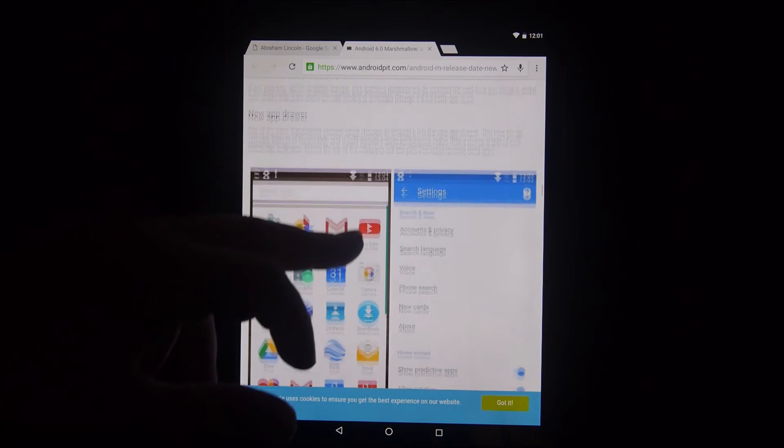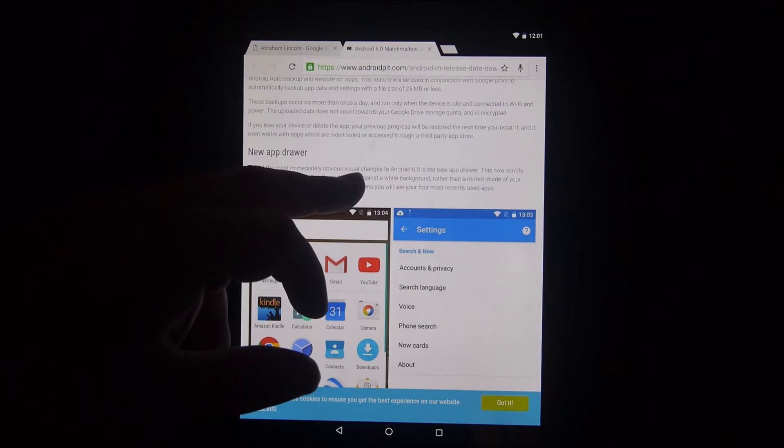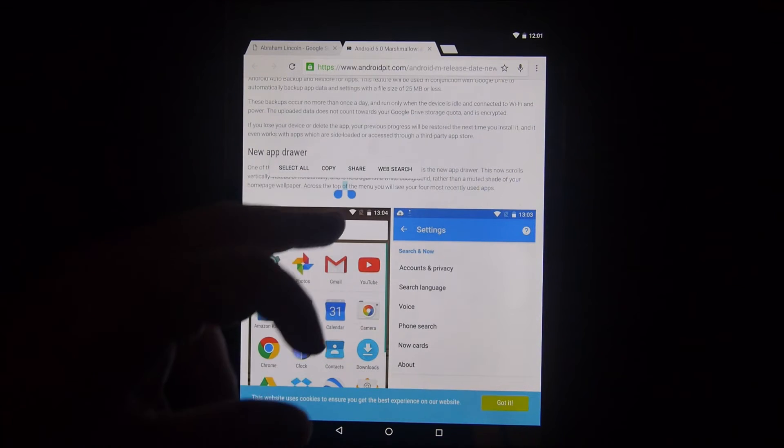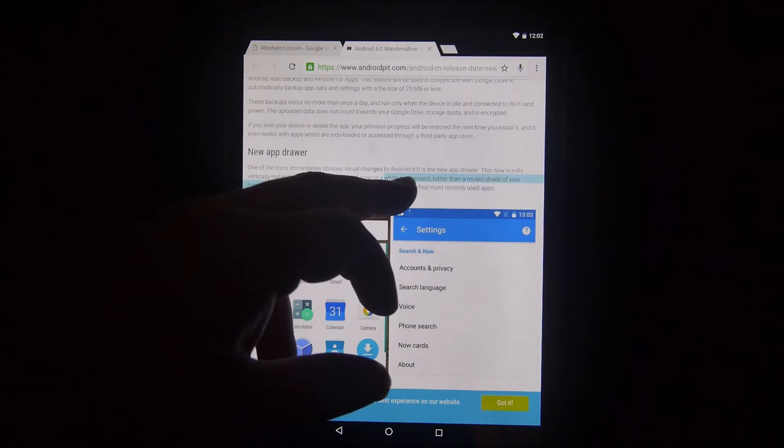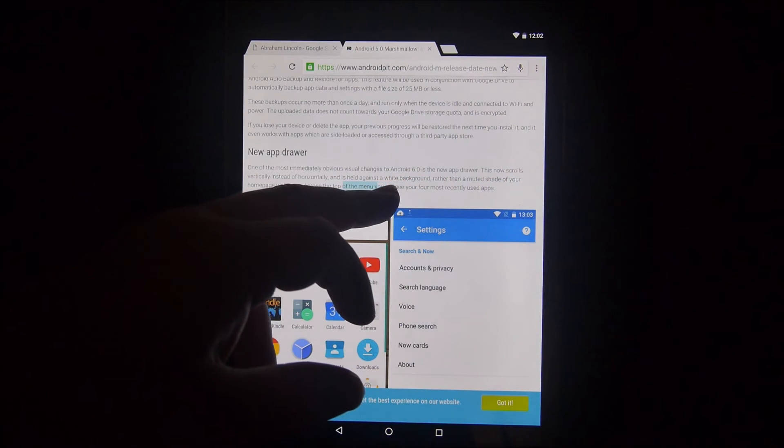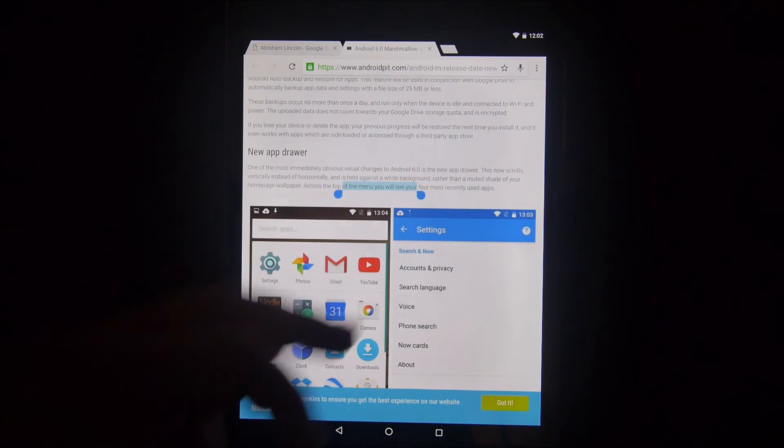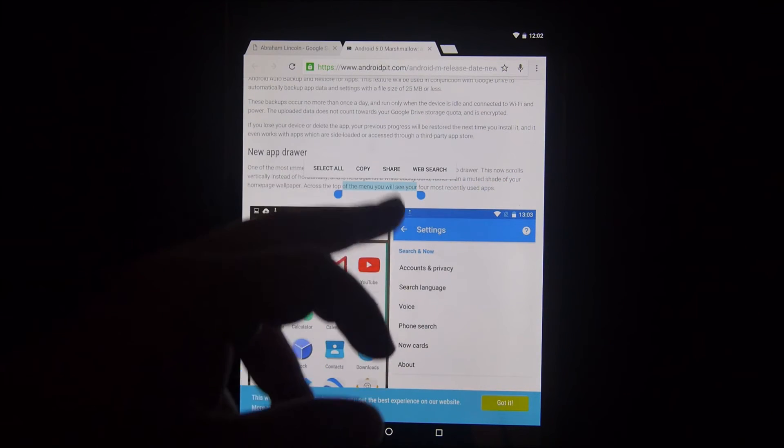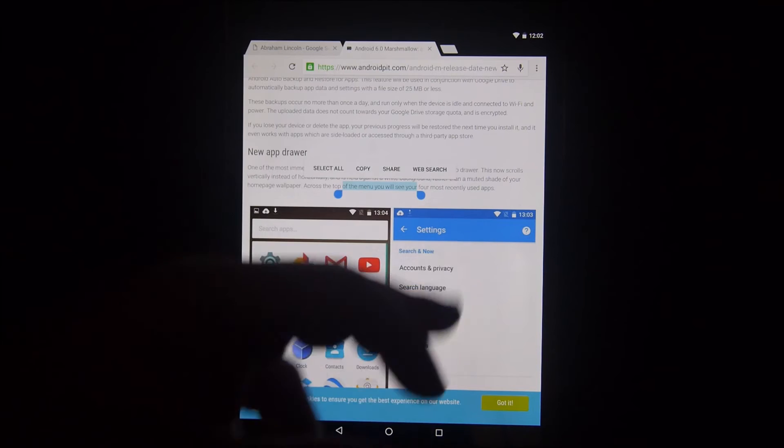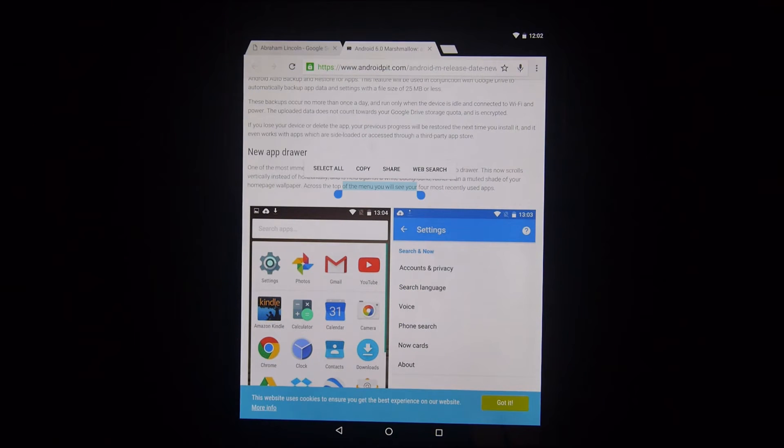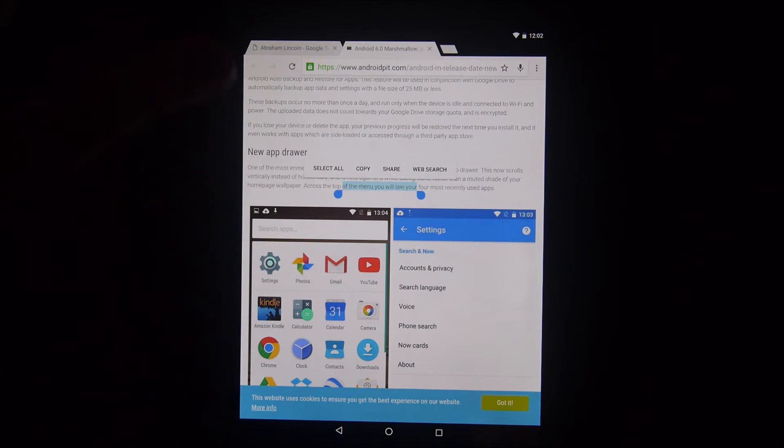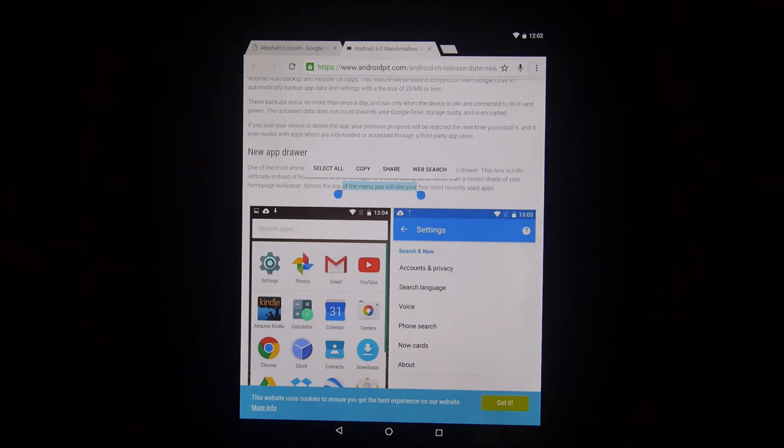You also have a new cut, copy, and paste feature. So you just hold down your finger and then you can drag, obviously, like you could in the olden days. And now you have Select All, Copy, Share, or Web Search. So it's kind of nice. Now you used to have little icons like scissors and stuff. Now it gives you the actual word.